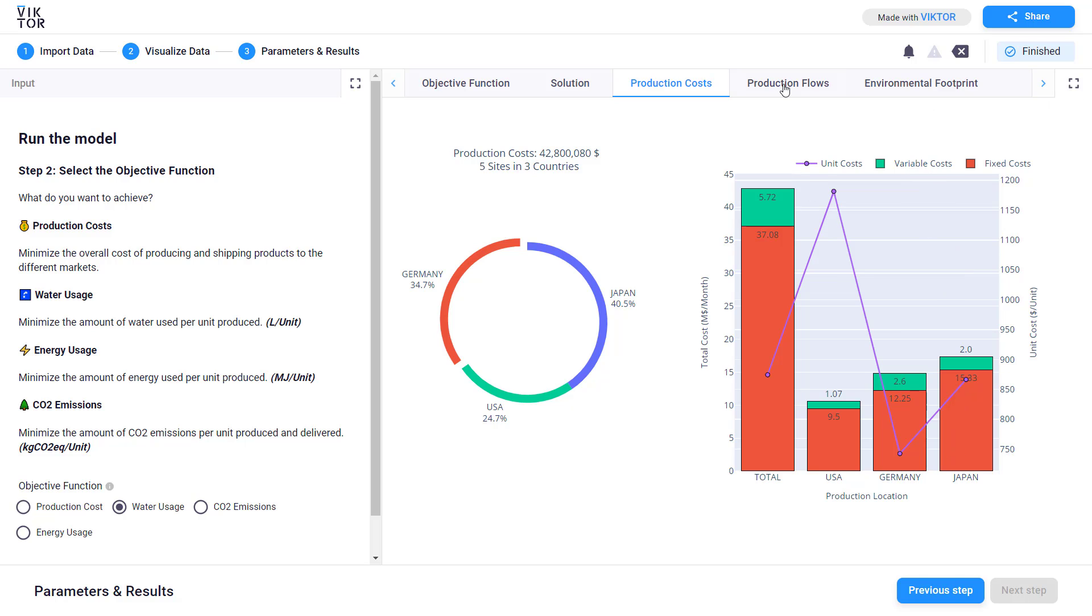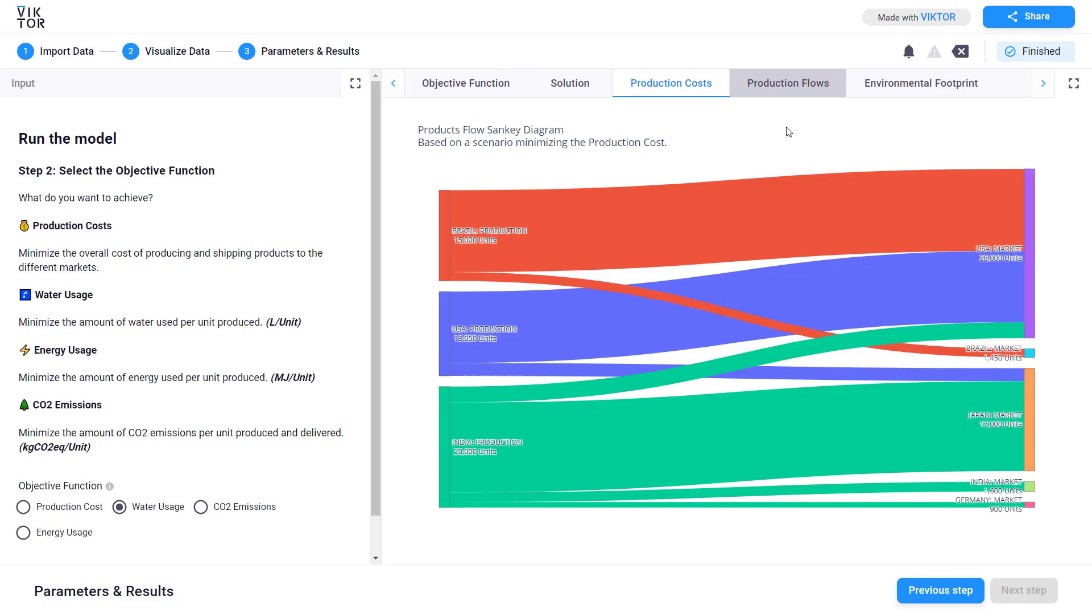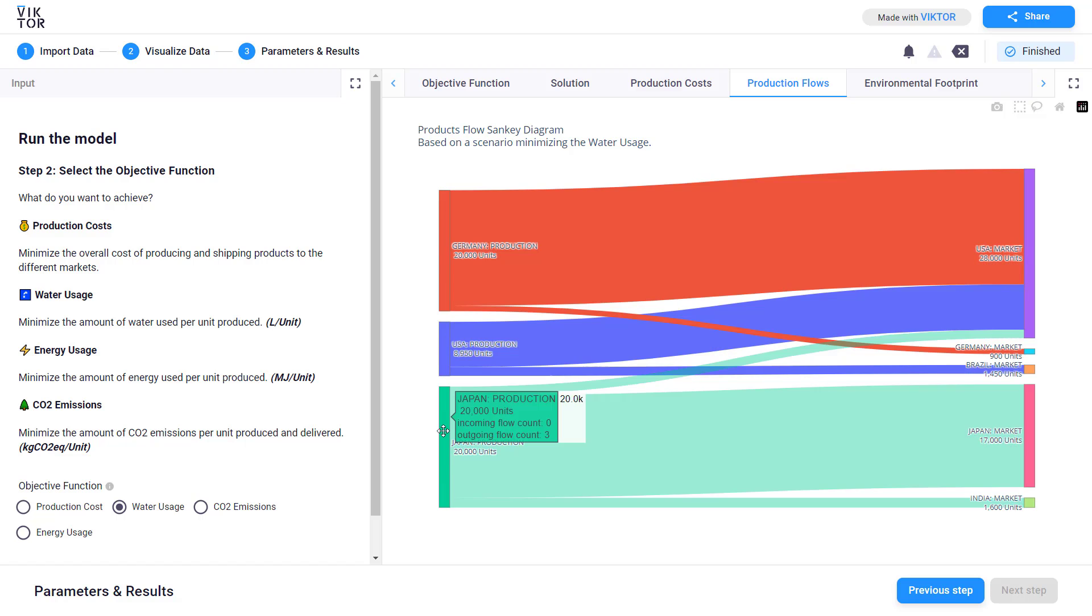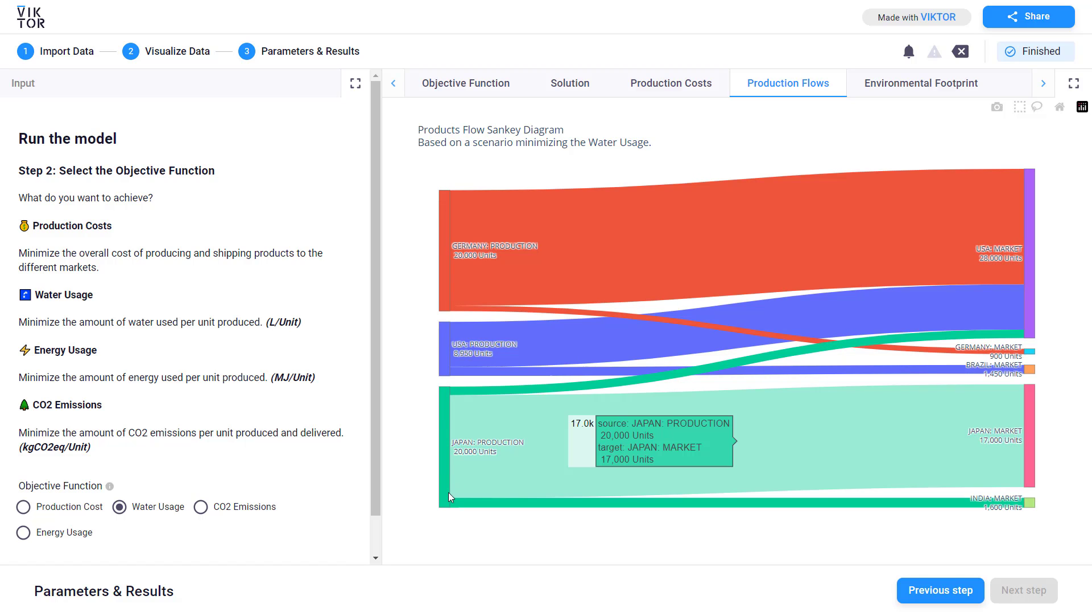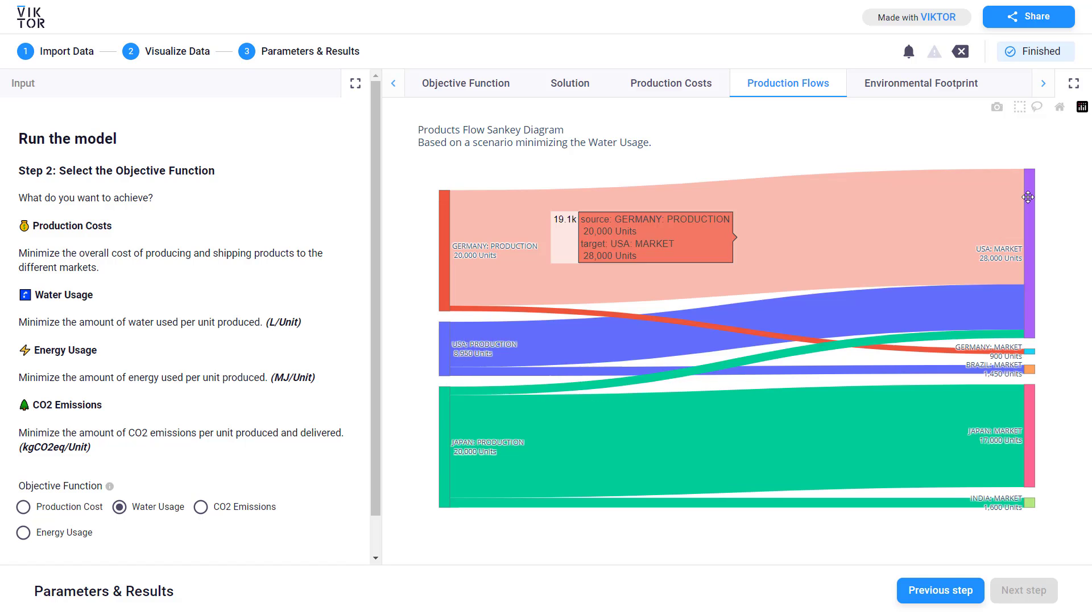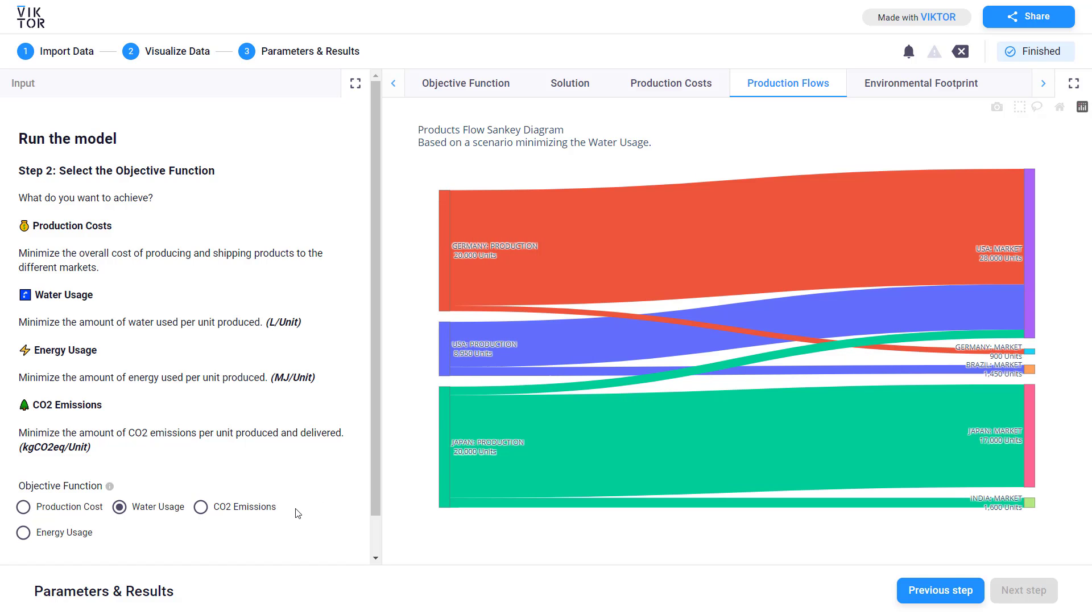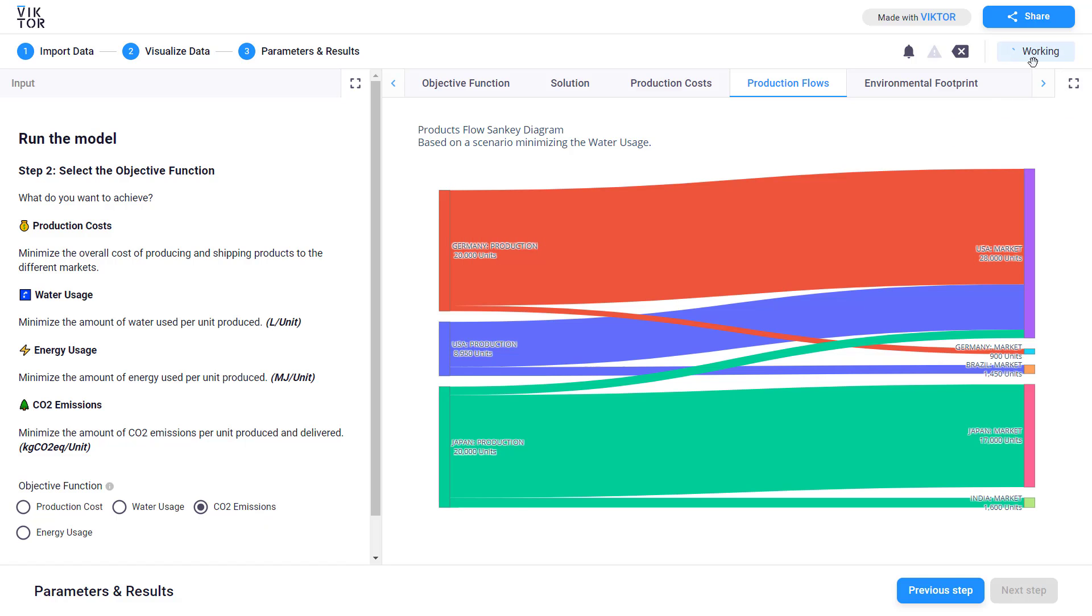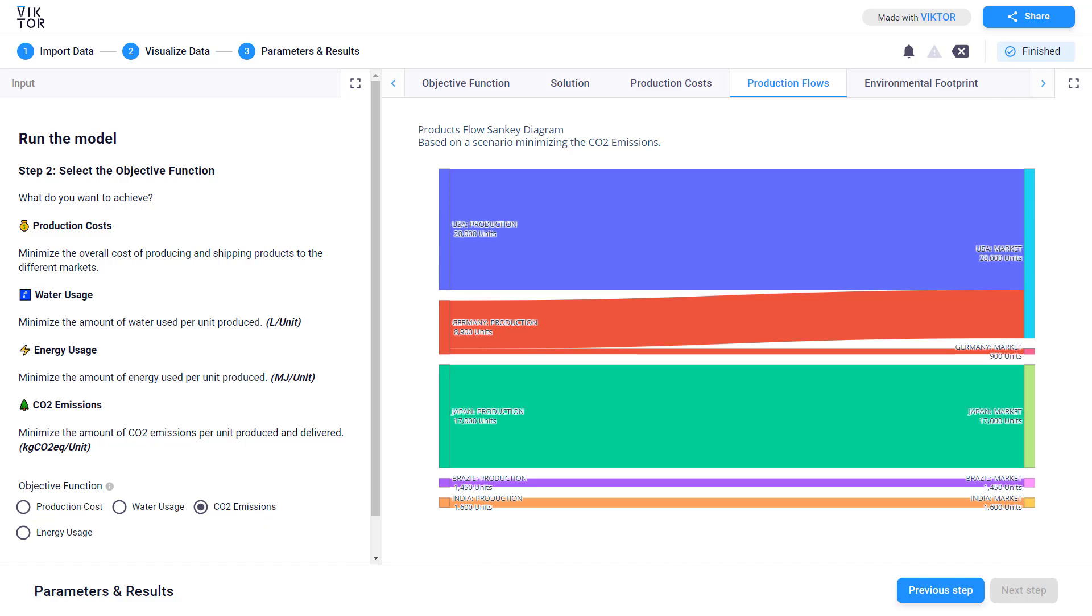Let's now move to the production flows. In this tab with the same key chart you can visualize the flows between the producing countries and the markets. If you change the objective function the model will rerun and re-visualize the new solution.